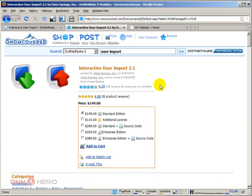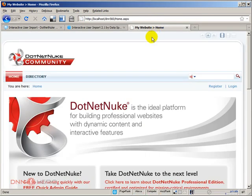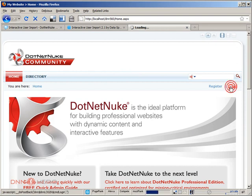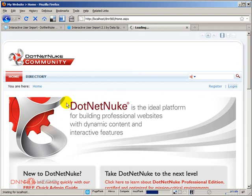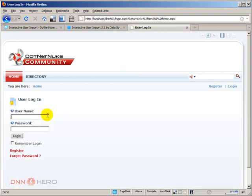So this is the module on Snowcovered. I'm going to my test website and I'm going to log into the backend because we have to install this module. So I'm going to log into the backend as super user admin level, sorry, host level.